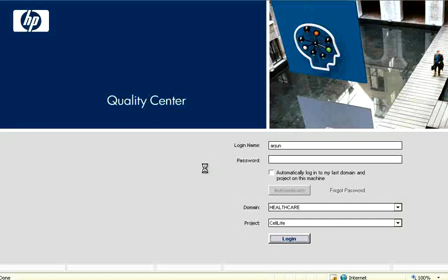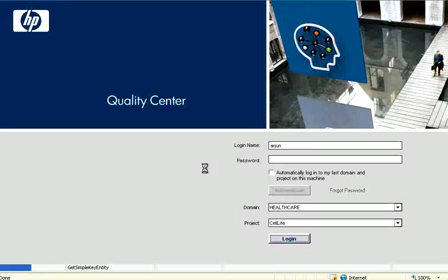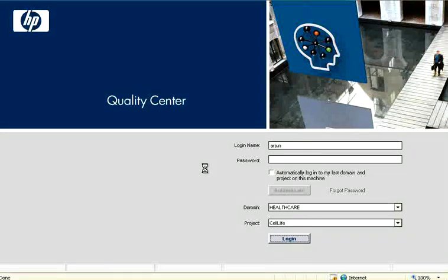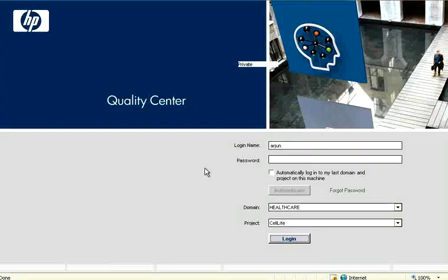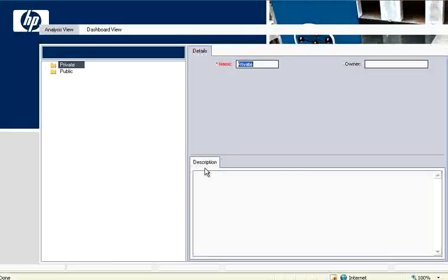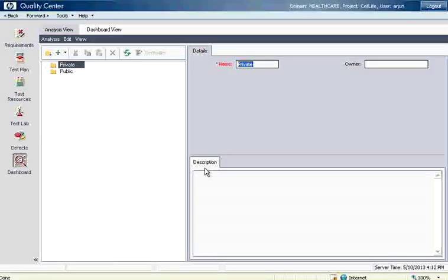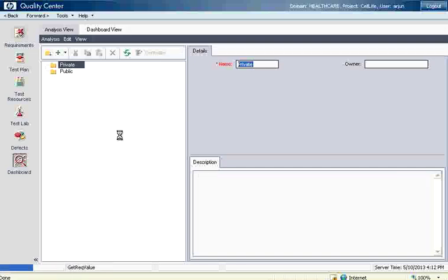So the first step as a project admin you need to login, you need to choose the right project, get into QC. This is the first screen of QC.